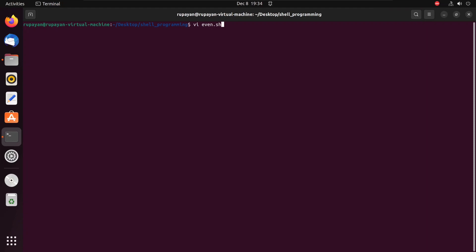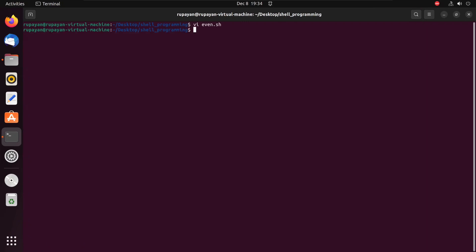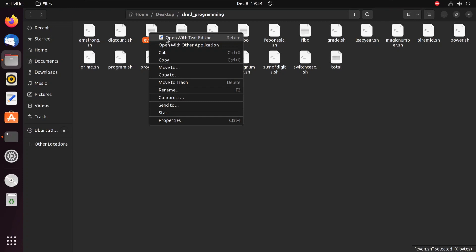Let's hit enter. I won't write in the vi editor as it's a very lengthy process, so I actually save this file and go to the text editor — escape, colon, wq — and run. I'm going to the text editor and here I have found the file: even.sh. I'm opening it through the text editor.